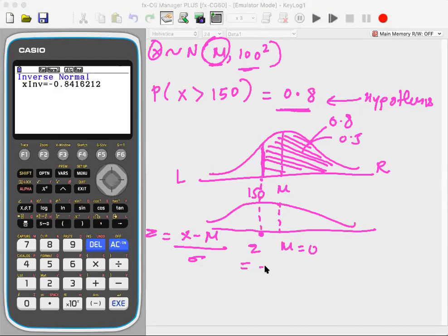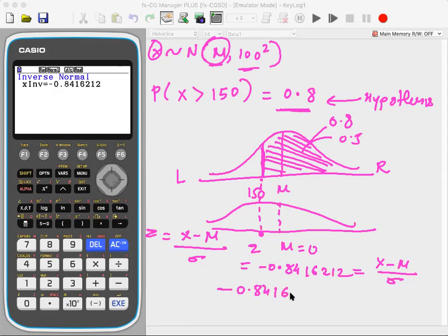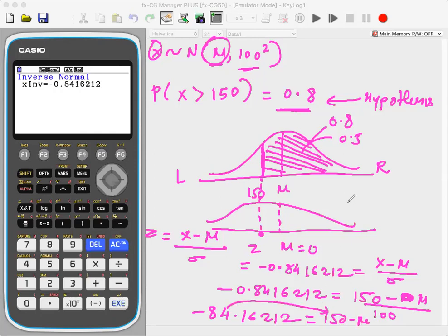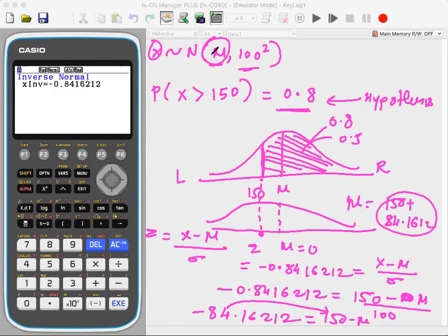With right tail, area = 0.8, sigma = 1, mean = 0, the Z value for X = 150 comes out as −0.8416212. Using Z = (X − mean) / sigma: −0.8416212 = (150 − mean) / 100. Solving: mean = 150 + 84.16212 ≈ 234.16. That is the estimated average age of the rock.